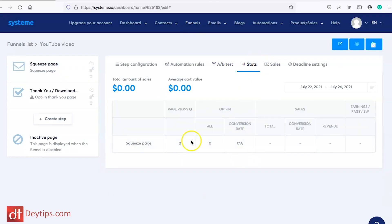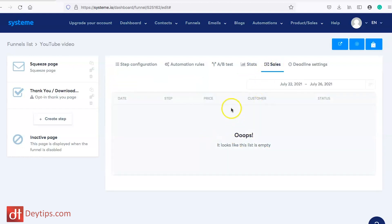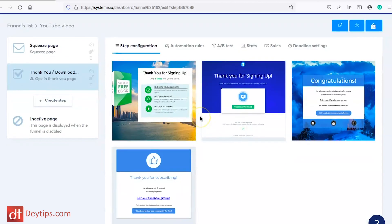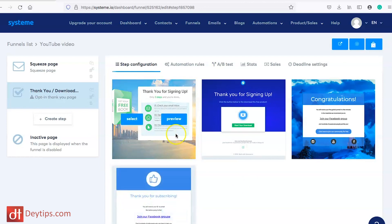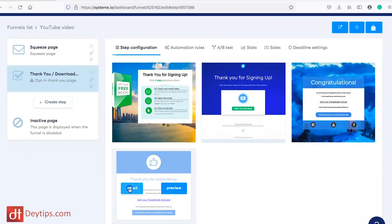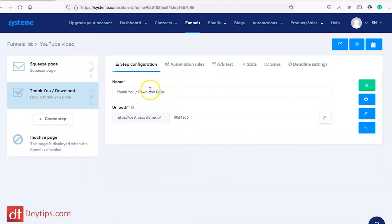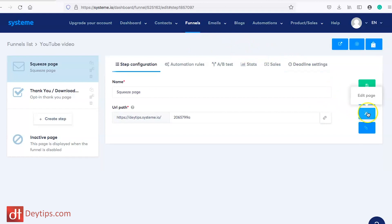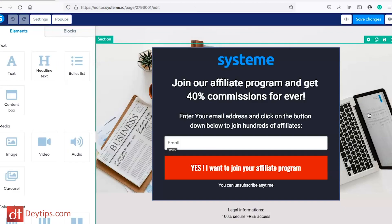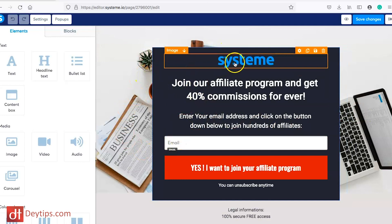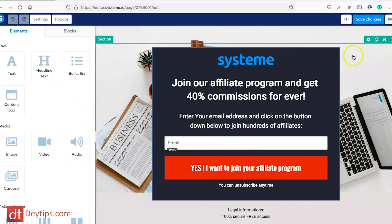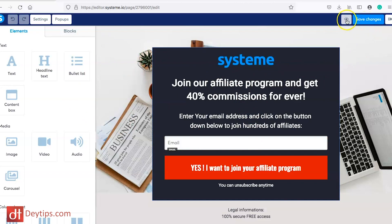You can also check your statistics, conversion rates, traffic, and view your sales as well. If you go to the left-hand side, you'll see there's a thank you slash download page. If you click on that, you can choose the configuration for your thank you page and select a template. It's a similar process to your squeeze page — choosing the name, editing the URL path, and creating automation rules. You can also click on edit page, and it will take you inside System.io where you can hover over any element you'd like to edit and change. When you're finished, you can view and save the changes.